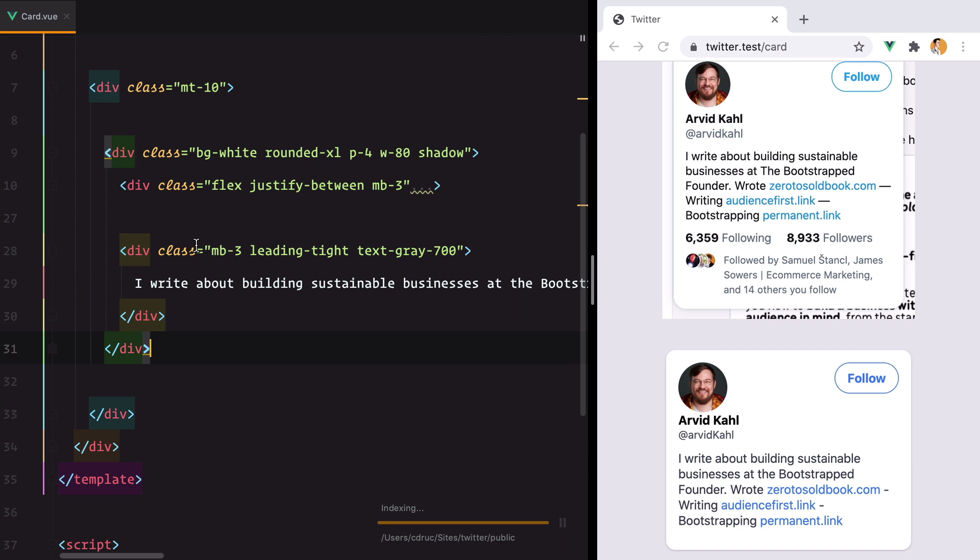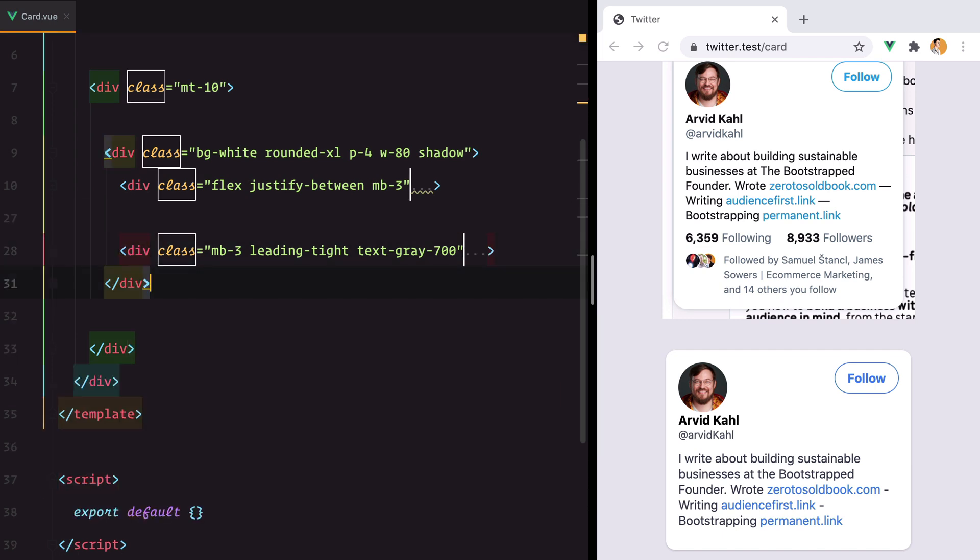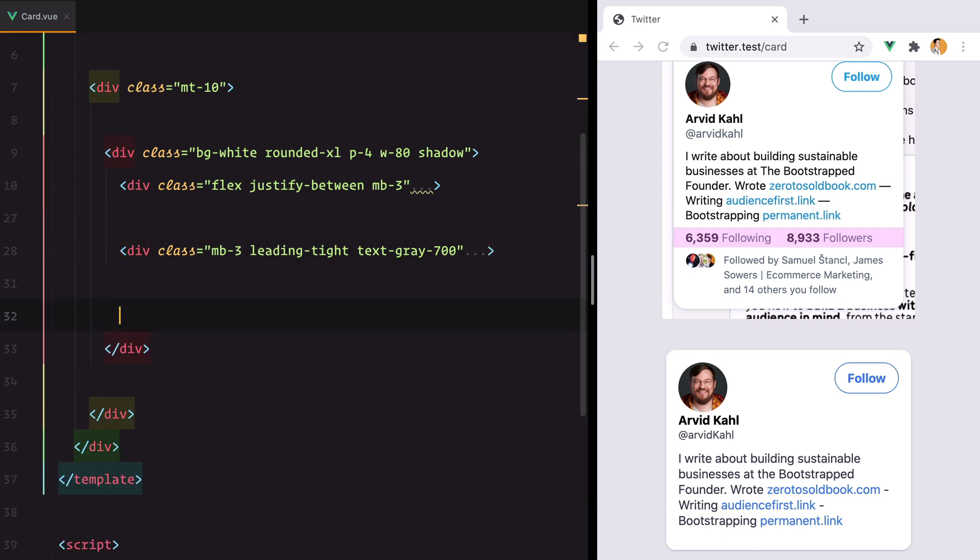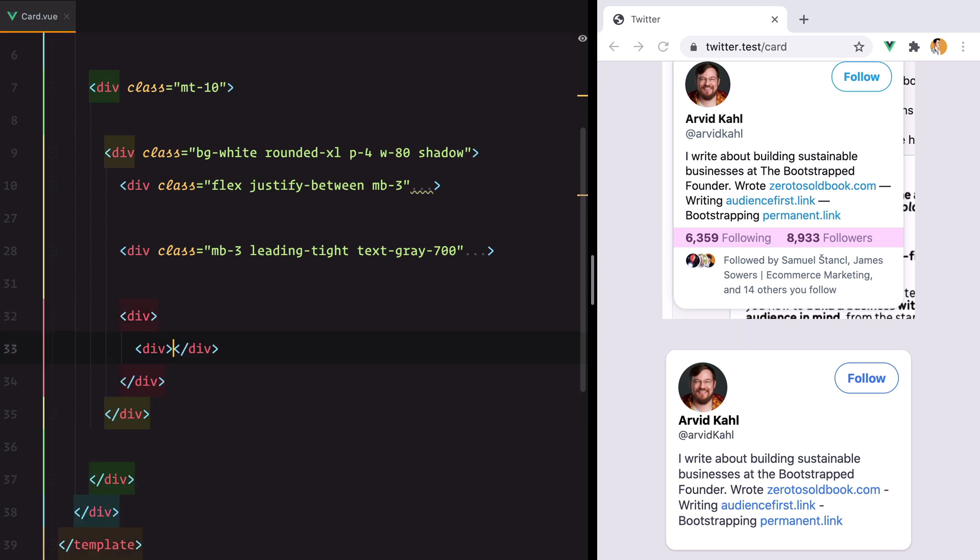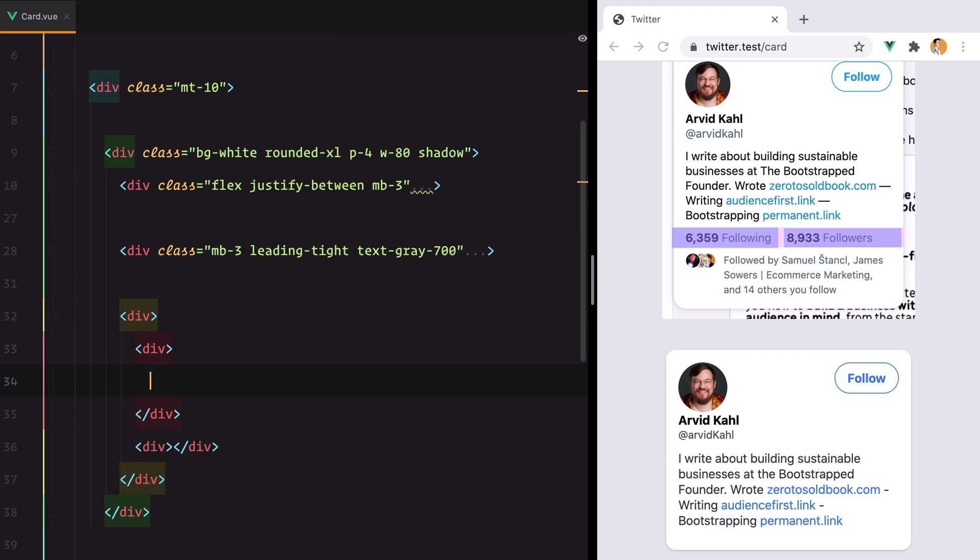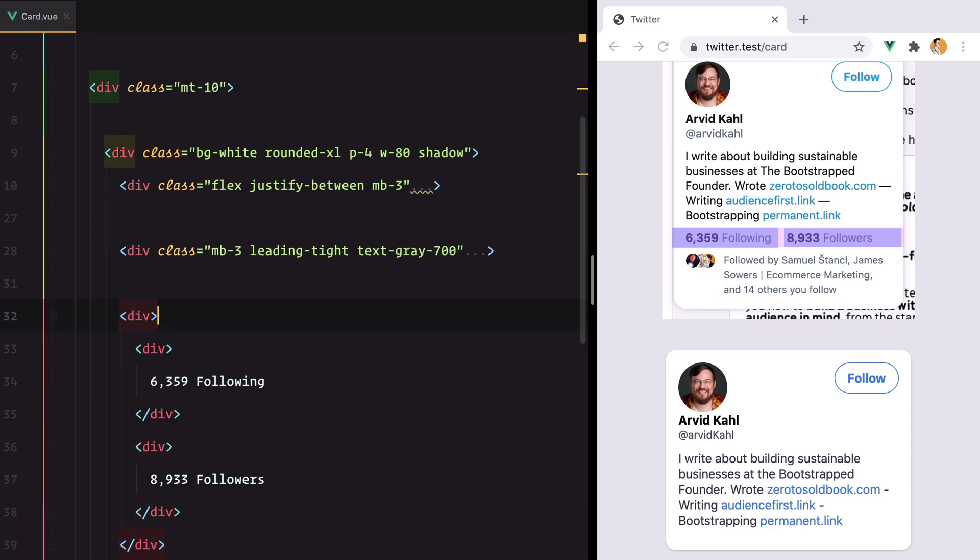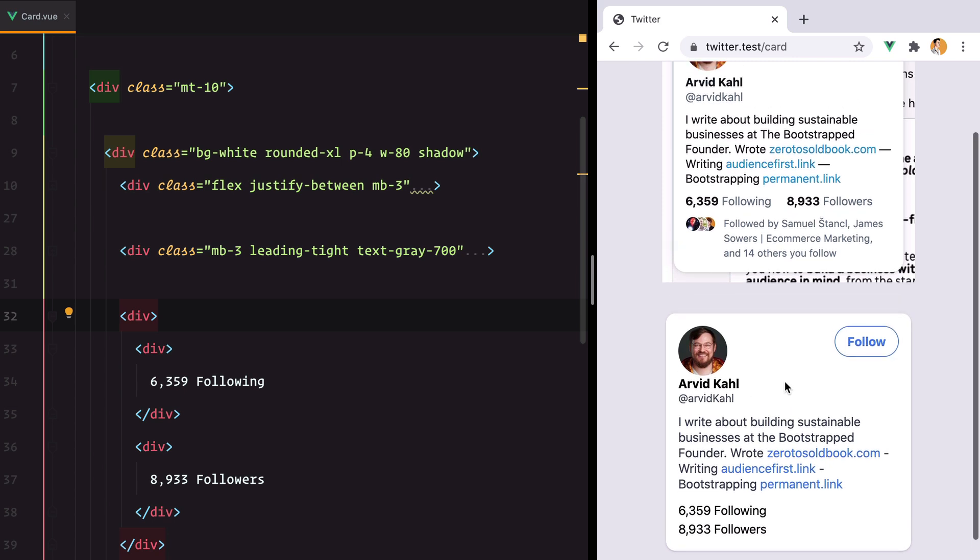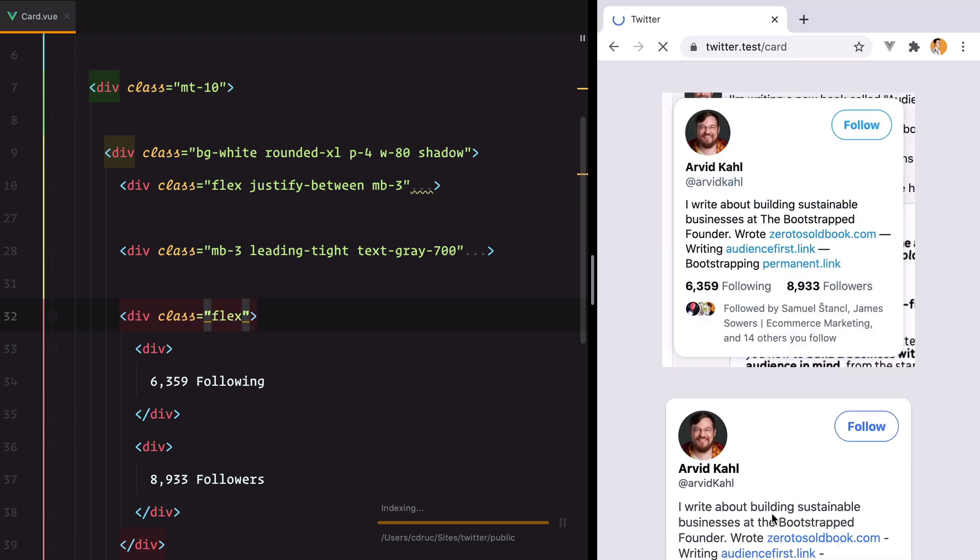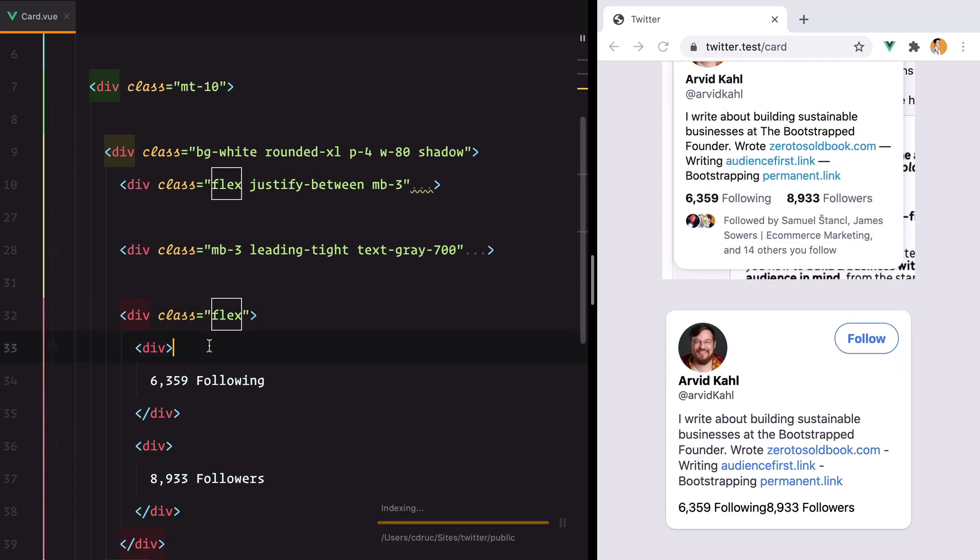The next one is more complicated because it's again a row-like container. So I have the row and then the columns. One for the following, one for the followers. We have 6,359 following and 8,933 followers. And let's refresh. First thing we need to do is make this a flex so we have them side by side and then add some margin here.